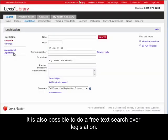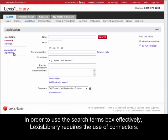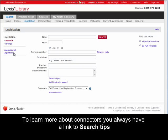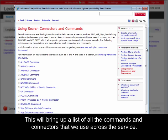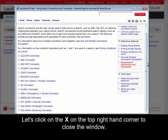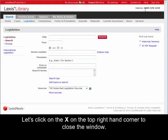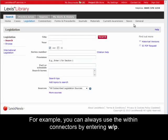It is also possible to do a free text search over legislation. In order to use the search terms box effectively, Lexis Library requires the use of connectors. To learn more about connectors, you always have a link to search tips directly underneath the search terms box. This will bring up a list of all the commands and connectors that we use across the service. Let's click on the cross on the top right-hand corner to close the window. For example, you can always use the within connectors by entering w/p.